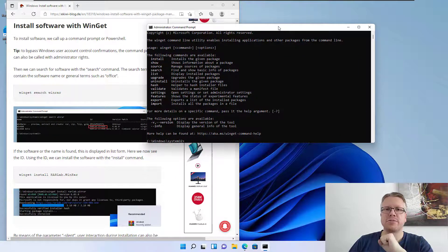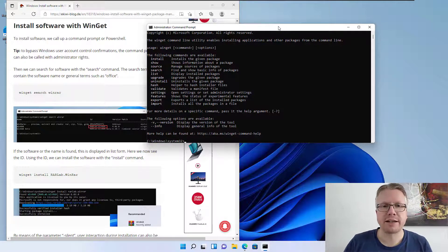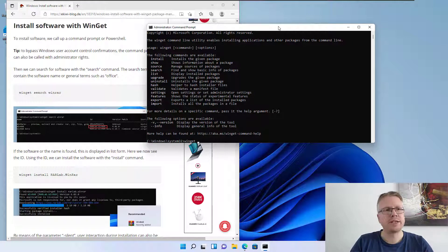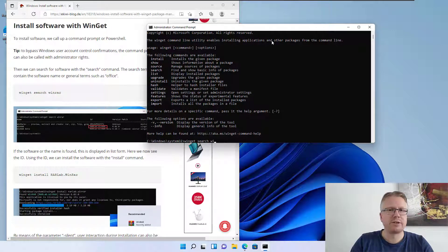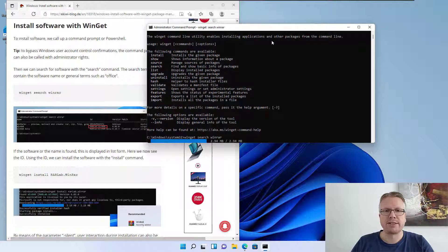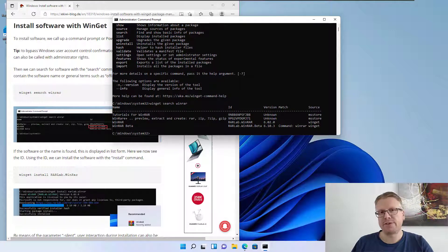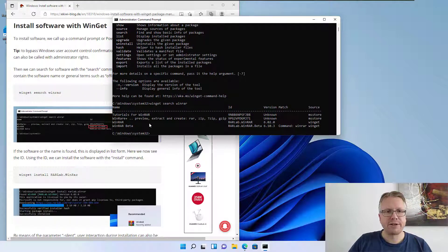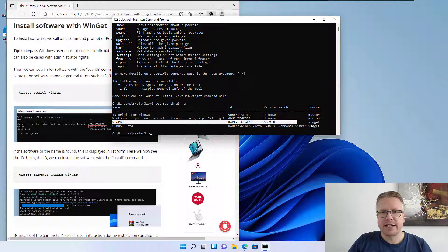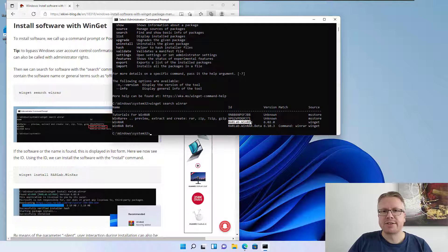The first thing we need to do is find out which software is available. If you want to install a certain program, we can run a search. Type 'winget search' followed by a program name — for example, let's do 'winget search winrar'. The system looks up the online repository, and as you can see we get four results. We have WinRAR here in version 6.2, and also a WinRAR Beta. We can use the unique ID shown to install the software.